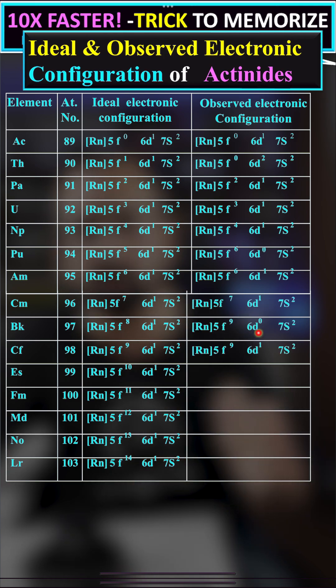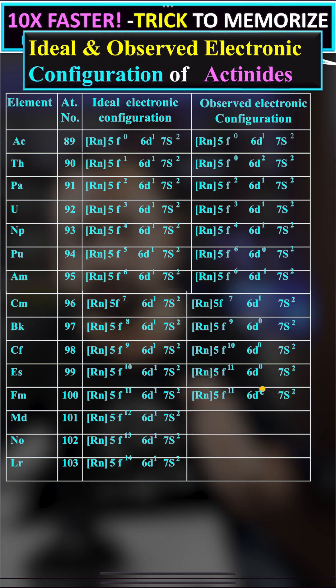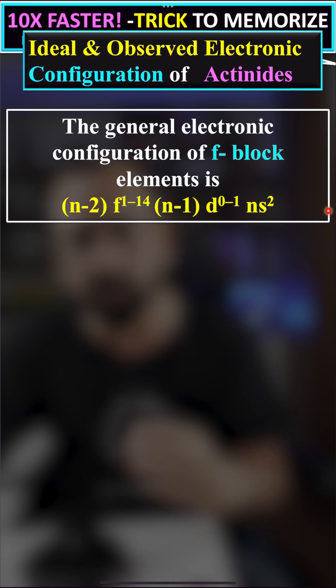In elements 97, 98, 99, 101, and 102, the observed electronic configurations are changing. The general electronic configuration of f-block elements is (n-2)f^(1-14) (n-1)d^(0-1) ns^2.